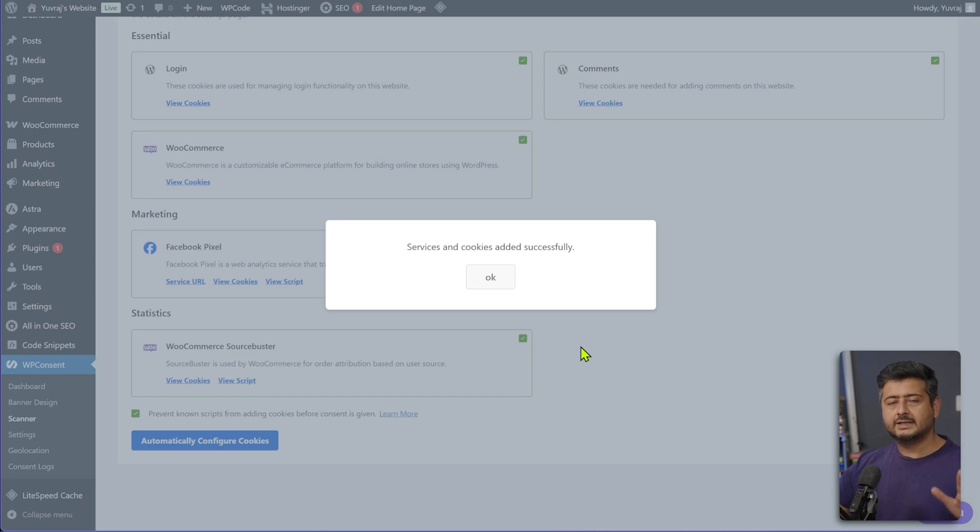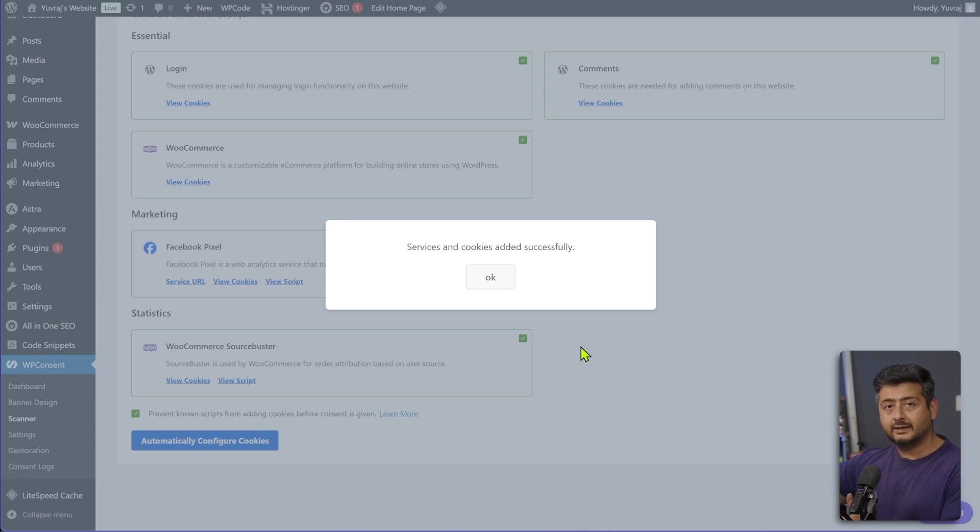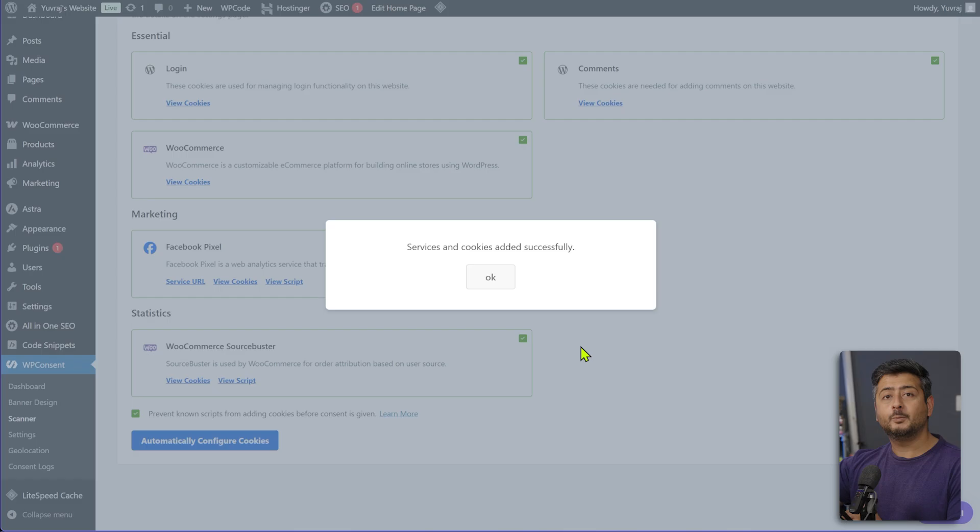And in just a couple of seconds, all the services that were detected will automatically be categorized and cookie rules for them will automatically be set. So you don't have to worry about the technical aspects of how this will work, how to make sure that the cookies are not set or what services are being used on website. WP Consent takes care of everything. And this is another important reason why WP Consent is a game changer and should be considered for your website.